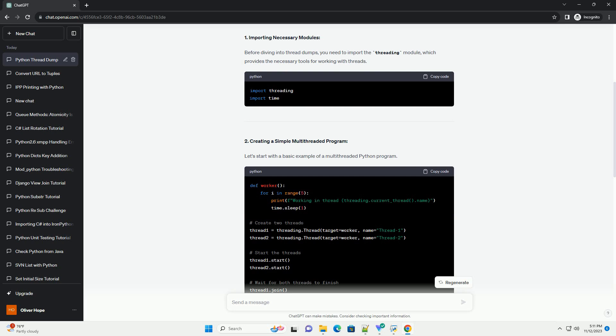2. Creating a simple multi-threaded program. Let's start with a basic example of a multi-threaded Python program. This program defines a simple worker function and runs it concurrently in two threads.